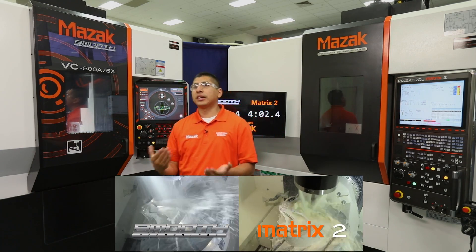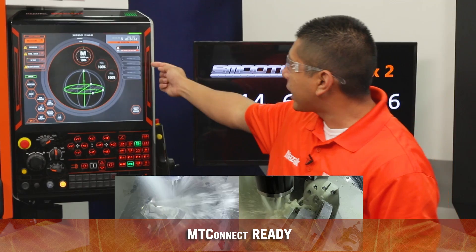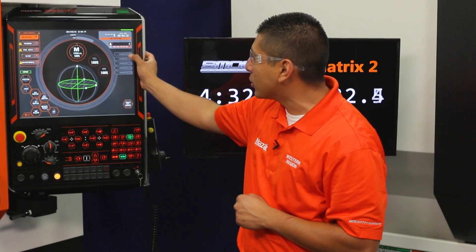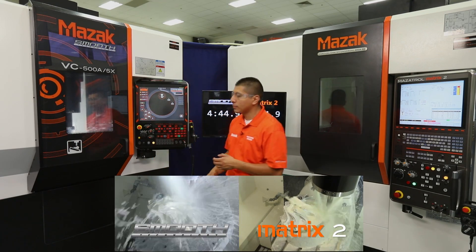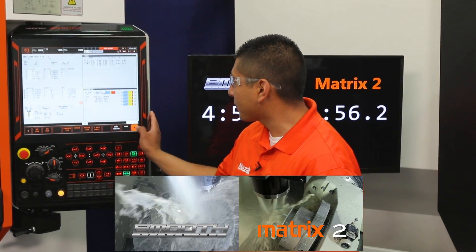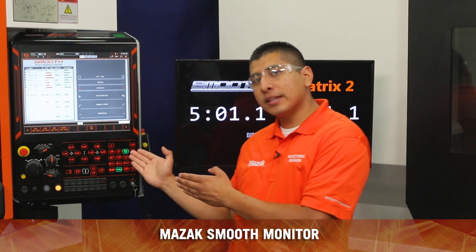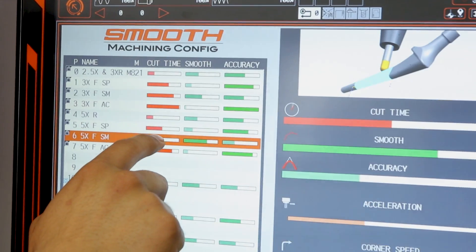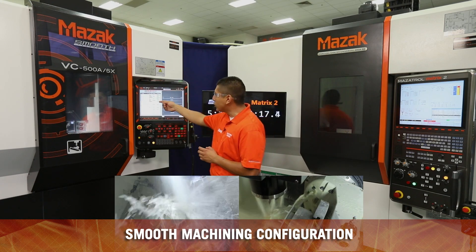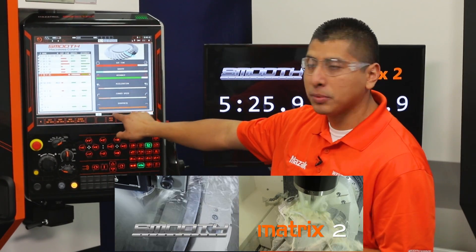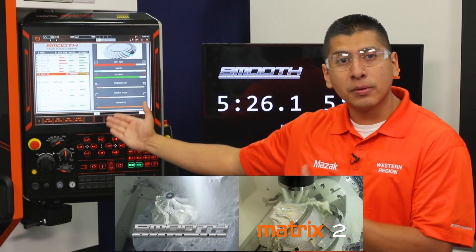Everybody's familiar with MTConnect. On this screen, I can actually monitor five machines and view what's going on with them through this menu. What about cutting level select like we had in our older control? We refer to it as smooth machining configuration — this is basically the new and improved version of cutting select from our Matrix 2 control. We give you seven preset operations or settings that you can go in and modify. Once you change acceleration, cutting speed, or sharpness, it will actually update that configuration.